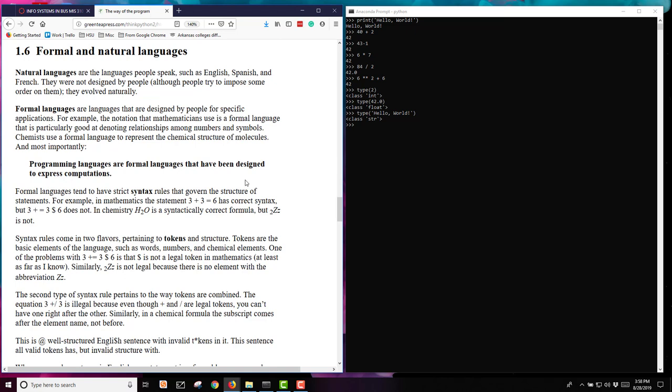We also have formal languages. These are ones that are designed by people for a specific application, like notation that mathematicians use or chemists use for the chemical structure of molecules. Programming languages are also formal languages that have been designed to express computations. As a result, they tend to have very strict syntax rules in formal languages. In math you have to do 3 plus 3 equals 6. That's the correct syntax. If you put in a dollar sign in there like they've done here, that doesn't really work. In chemistry, H2O for water, very easy to understand. But if you put things in a different order and move that number in front instead of behind, it doesn't understand it. Python is very formal. It has very strict syntax rules.